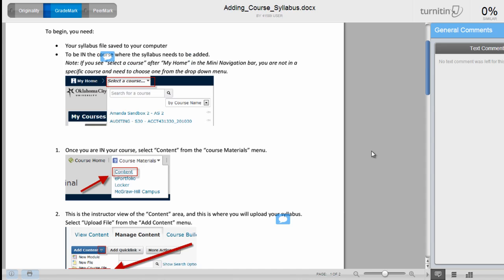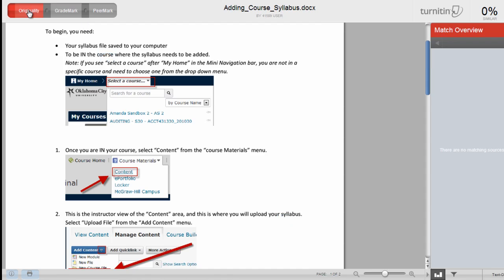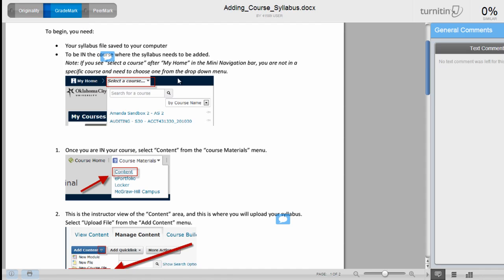Also note that from this screen I can go back and forth between originality and grade mark right from this window, and then I close the window when I'm ready to return to my course.